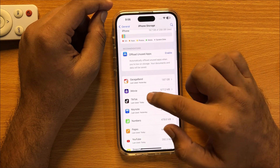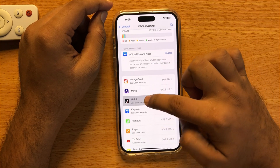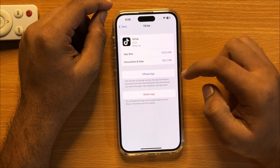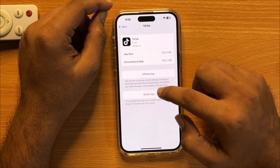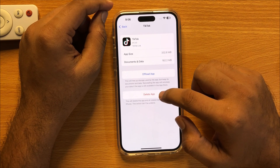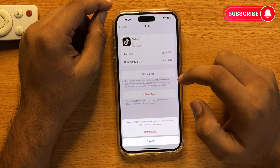Now here, click and hold on the app. You can see a Delete App option — click on Delete App.